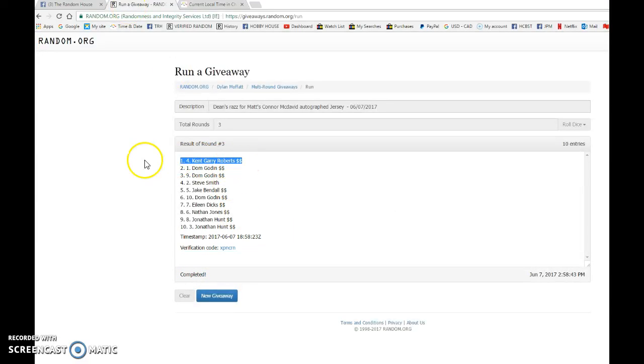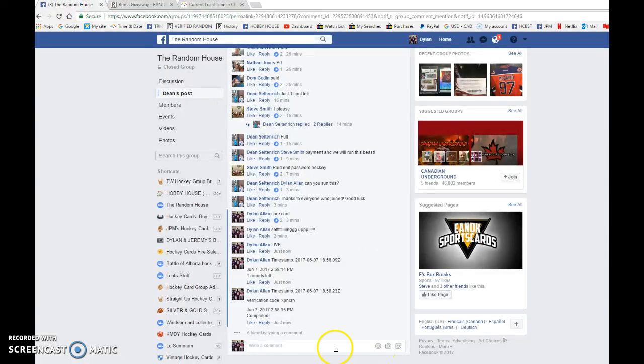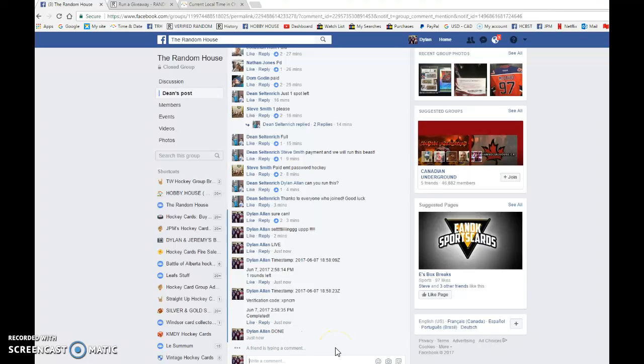Once again, Kent Gary Roberts is the winner of Matt's Connor McDavid autographed jersey. Please PM him your info and he'll get it out to you as soon as possible.